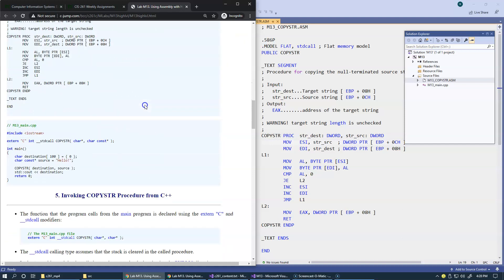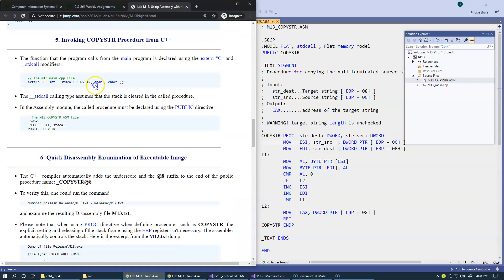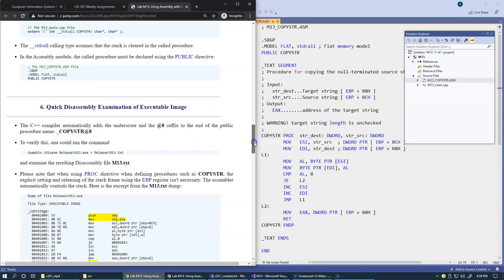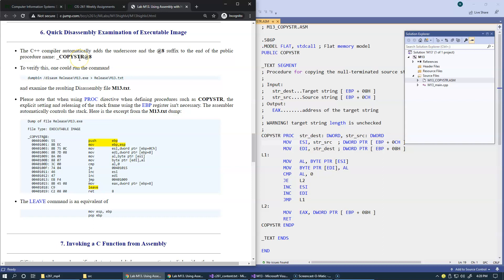These are general highlights about invoking the copy string procedure from C++. The C++ compiler automatically adds the underscore and the @8 suffix to the end of the public procedure copy string.